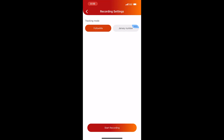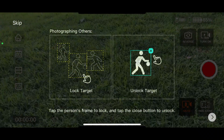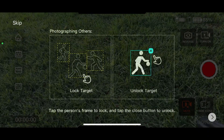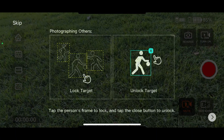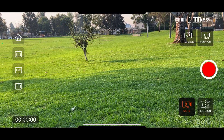You select next and then you select whatever settings that you want to use. It's going to have a little prompt on how to use that particular mode. For now, I'm just going to select skip. At the very top right, you're going to see a button that says turn on live. You select that button.